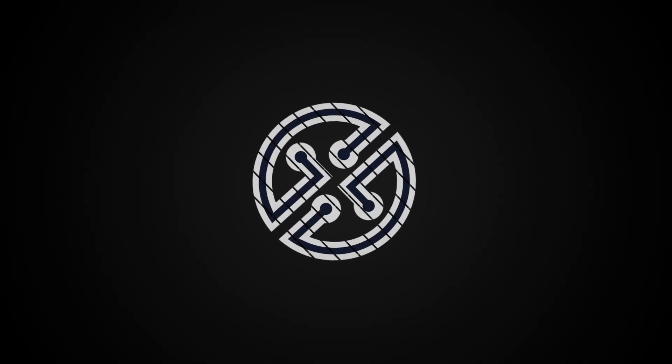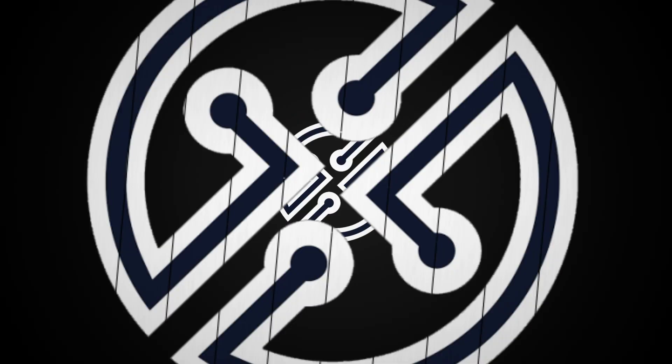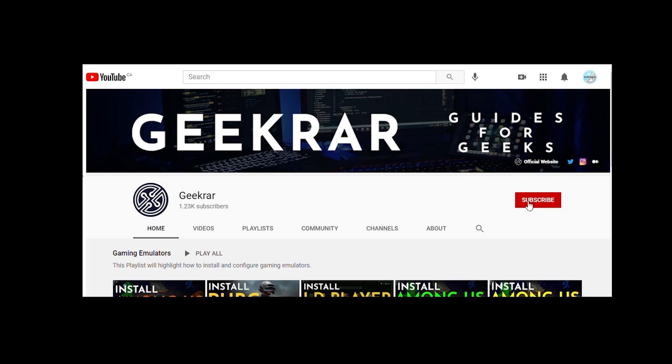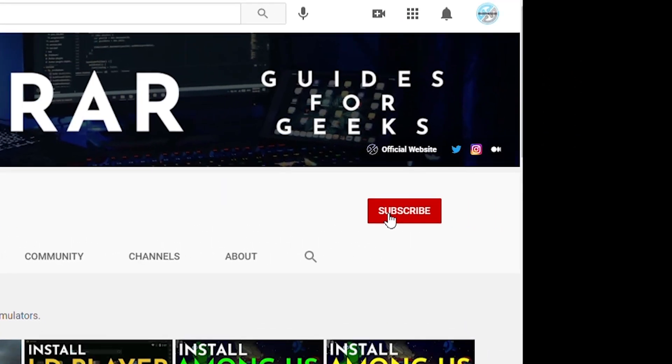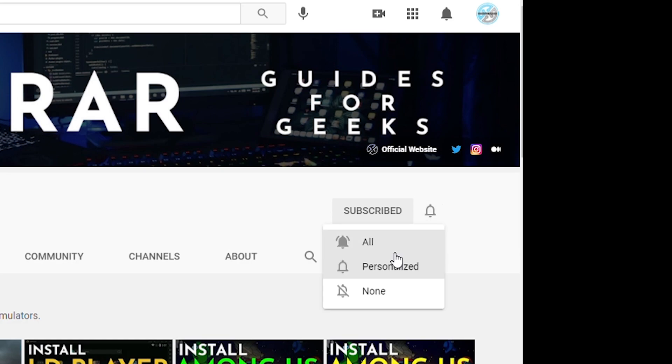So let's take a look. Now before we get started, make sure you subscribe to this channel and if you're on YouTube, hit the alert notification.